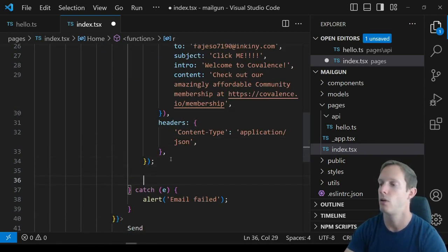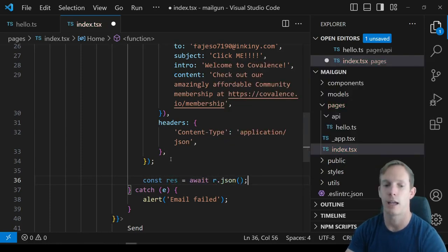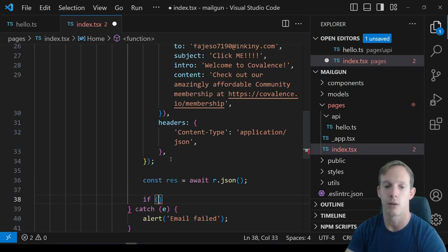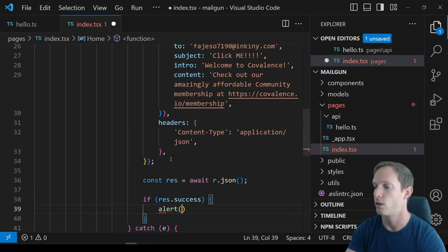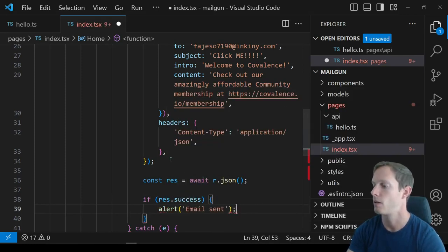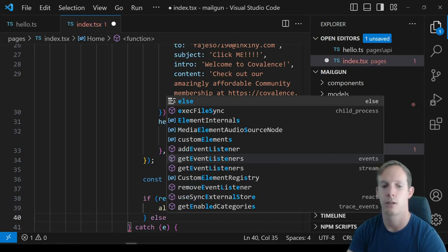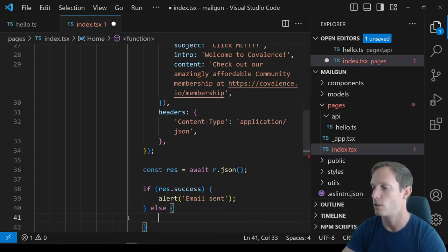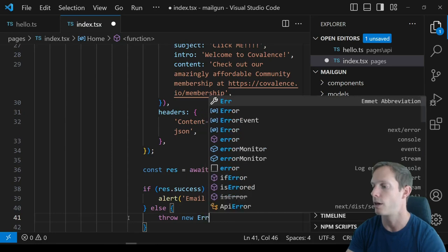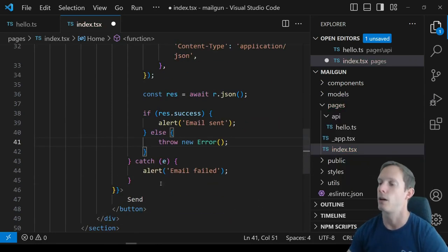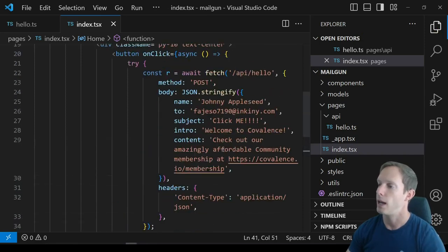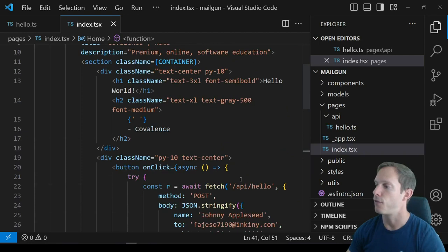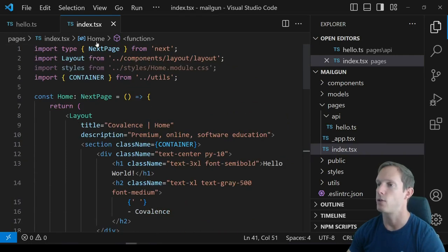If this is successful, we grab the response .json() and check if res.success — if so, we alert email sent; otherwise we throw an error, which will be caught by our catch statement, alerting email failed. So we have basically everything we need from the frontend. Now we need to add stuff to our backend — back to hello.ts.